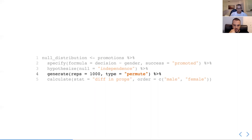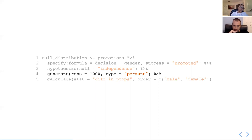The reps parameter specifies the number of times we want to do the shuffling. Instead of type bootstrap for confidence intervals, here we specify permute — this gets into the distinction between resampling with replacement and without replacement. For constructing confidence intervals we resample with replacement; here we resample without replacement. Once we draw a gender from our initial observations and reshuffle it, it's gone — we can't draw it again.